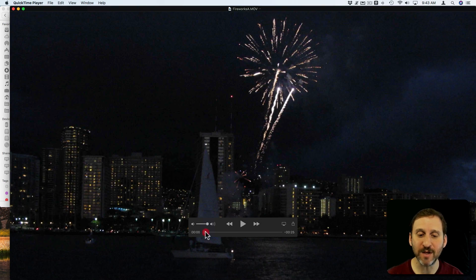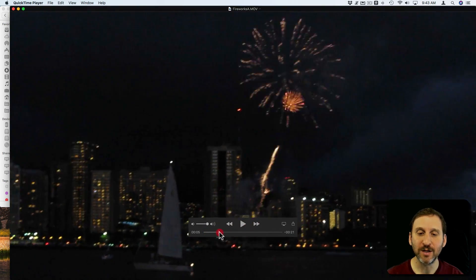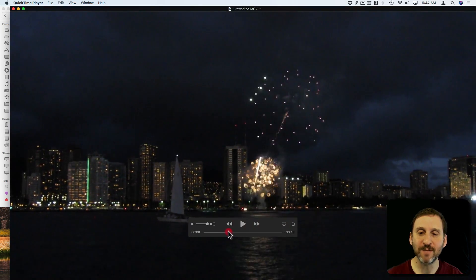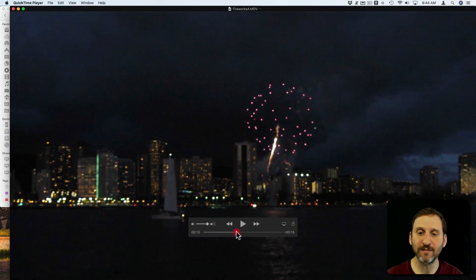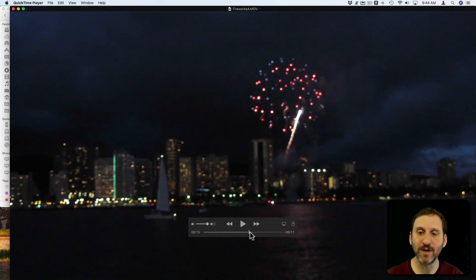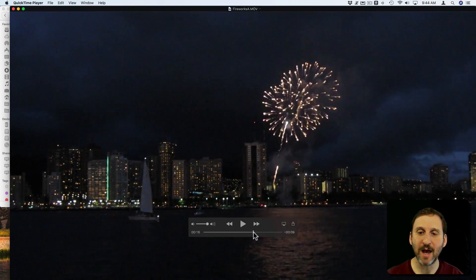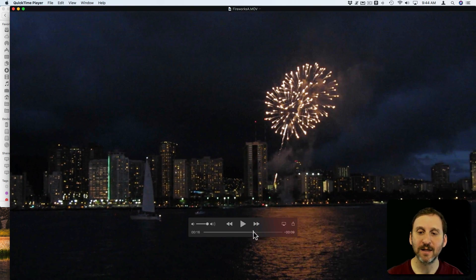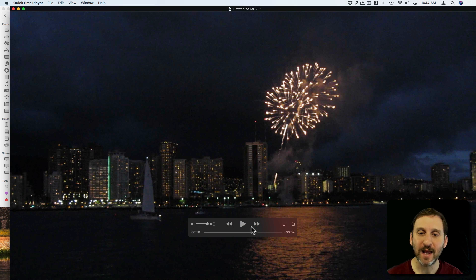Now I can play the video or I can pull the timeline here and find a frame that I want to use as a still frame.